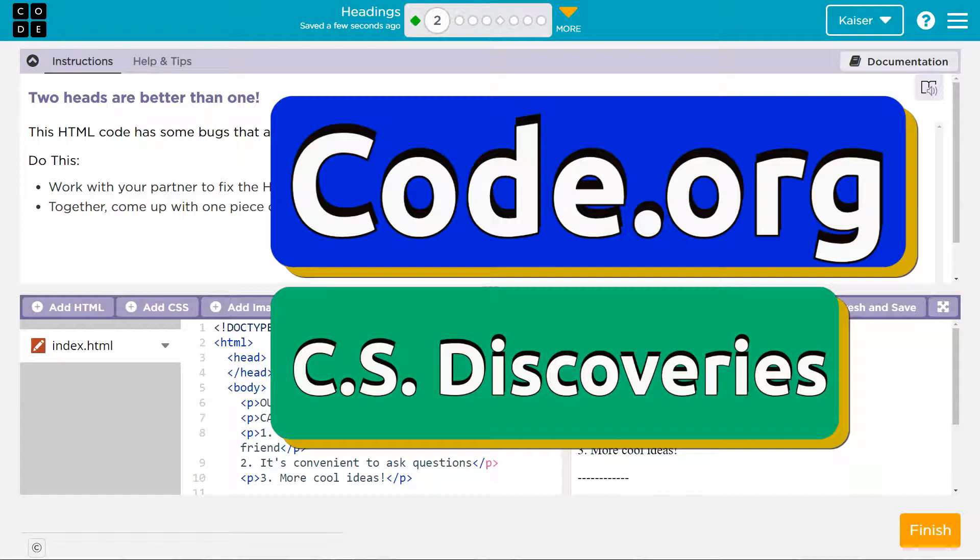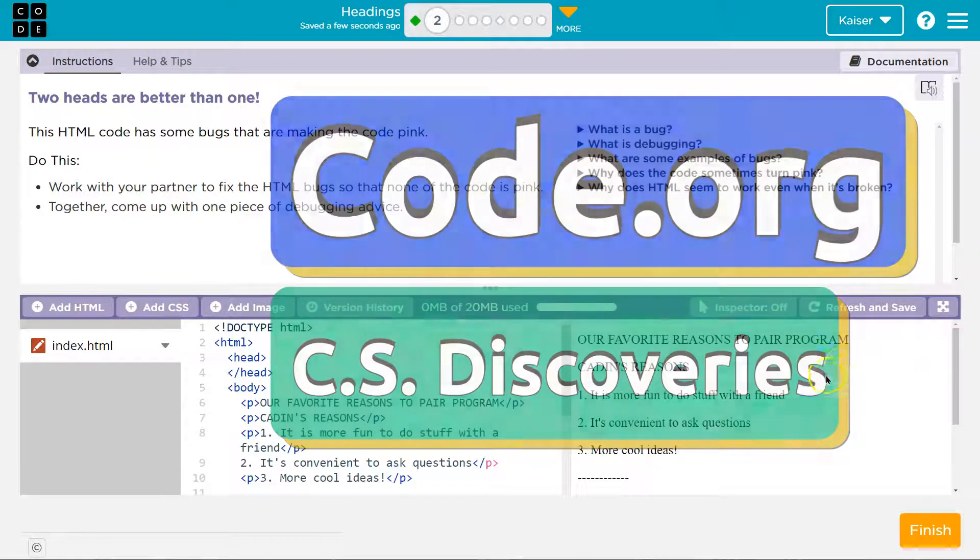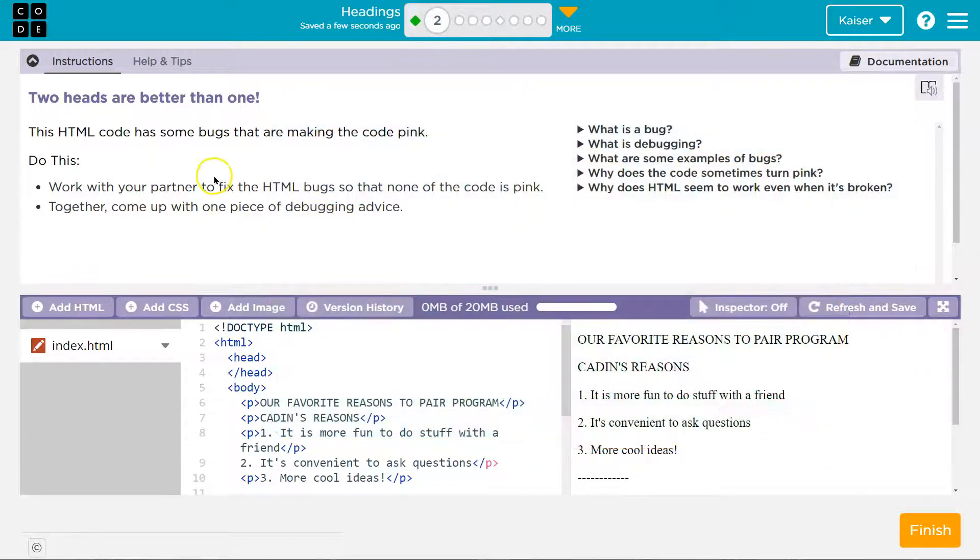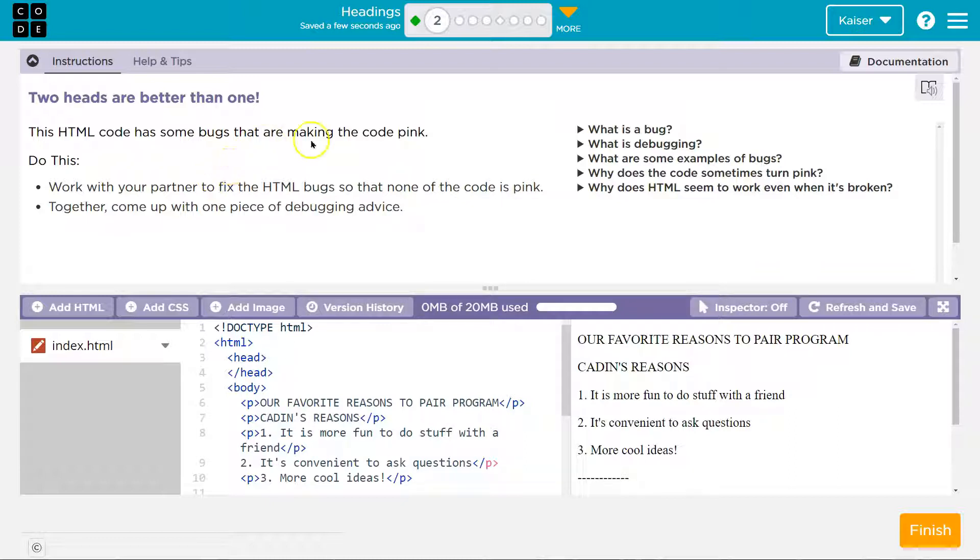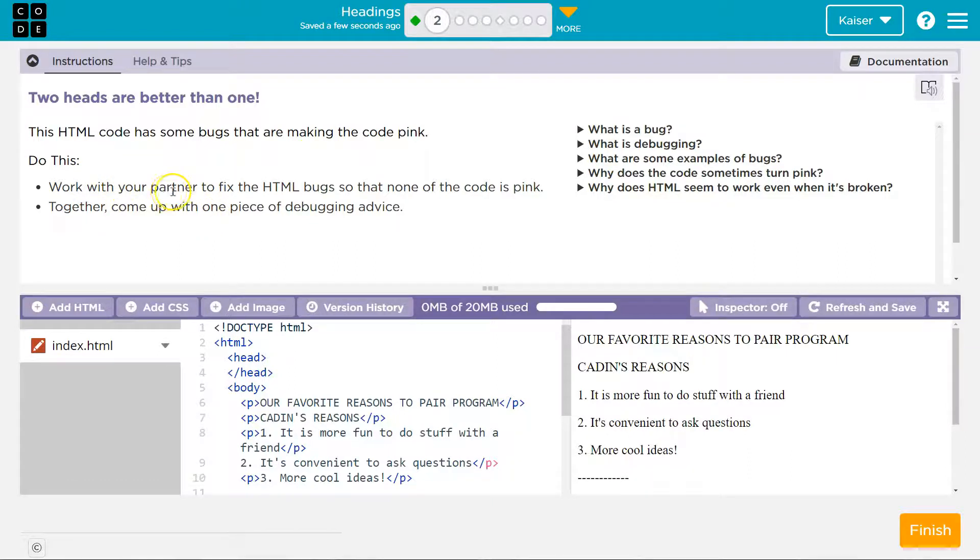This is code.org and let's see what we're doing. Headings. Two heads are better than one. This HTML code has some bugs that are making code pink. Do this.